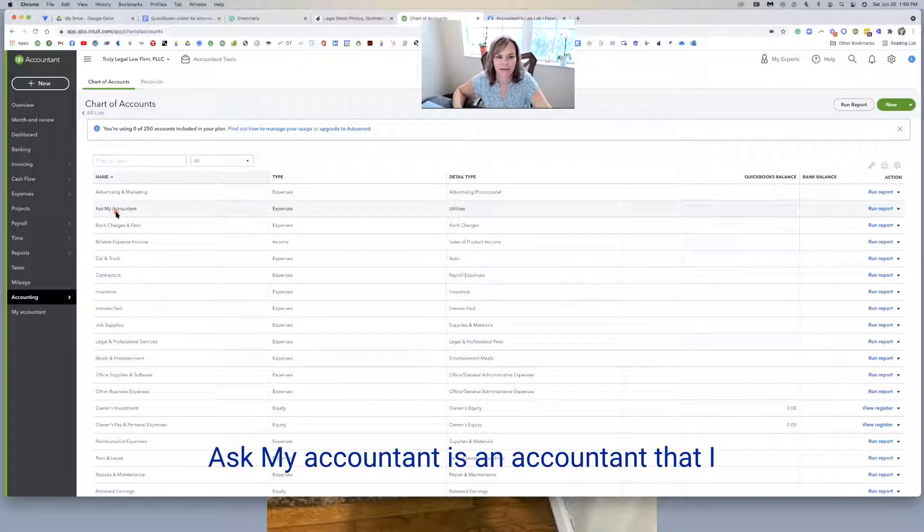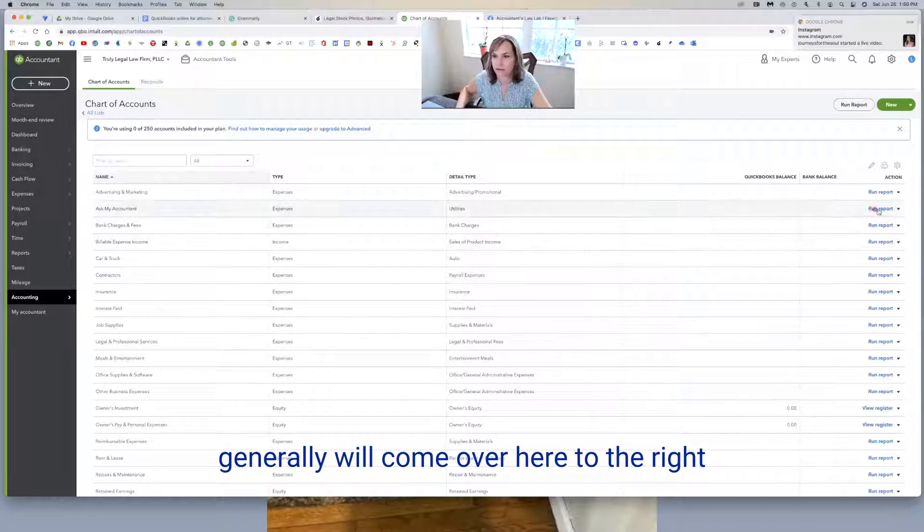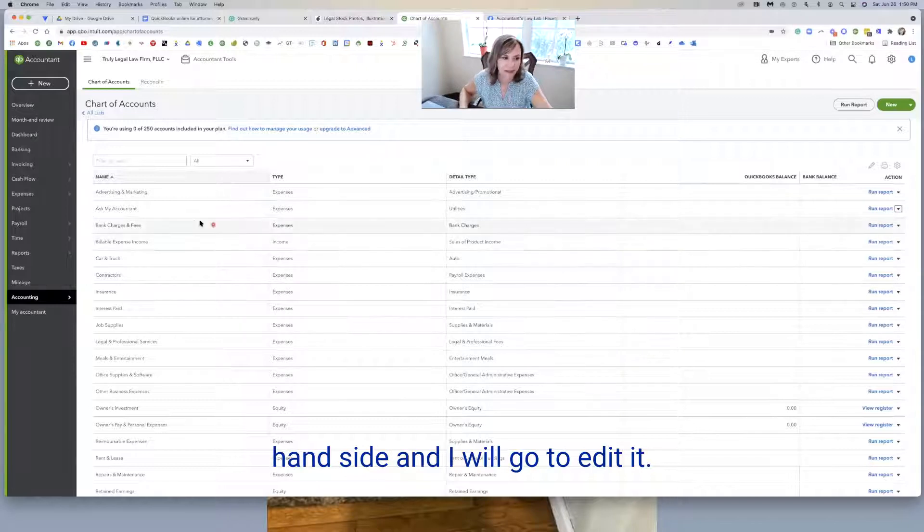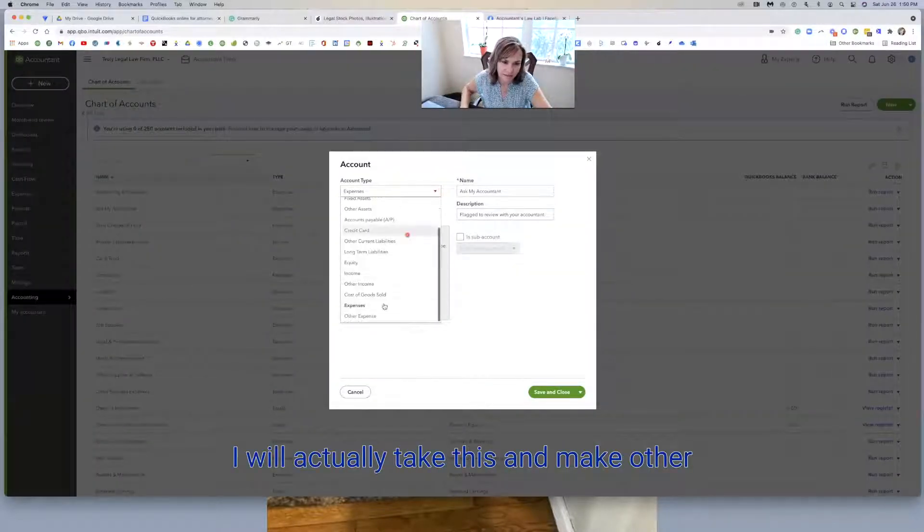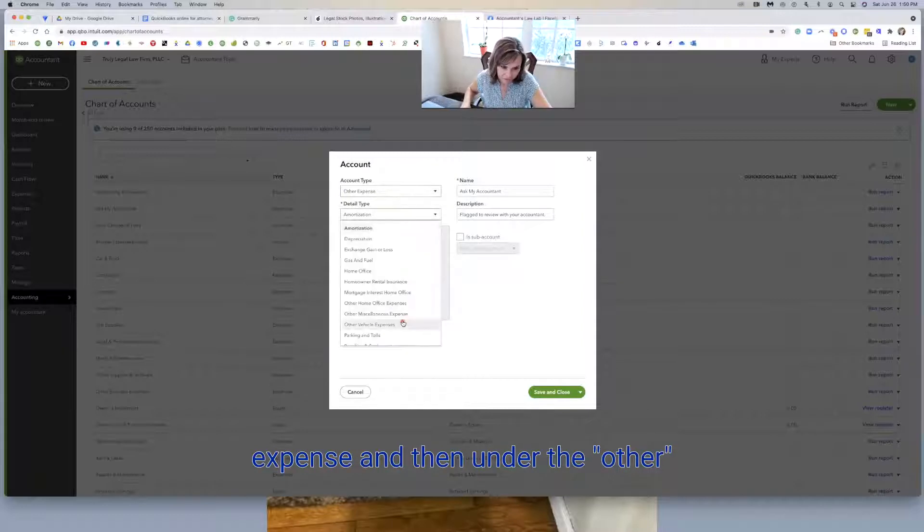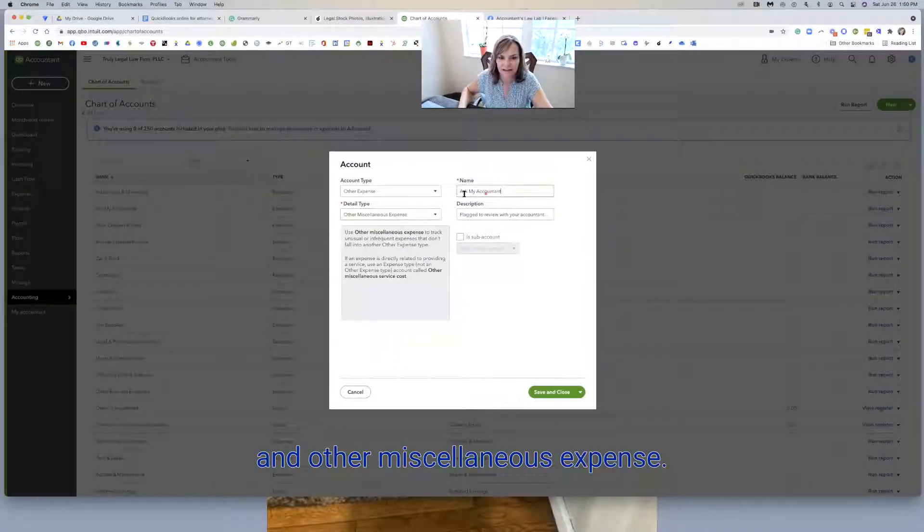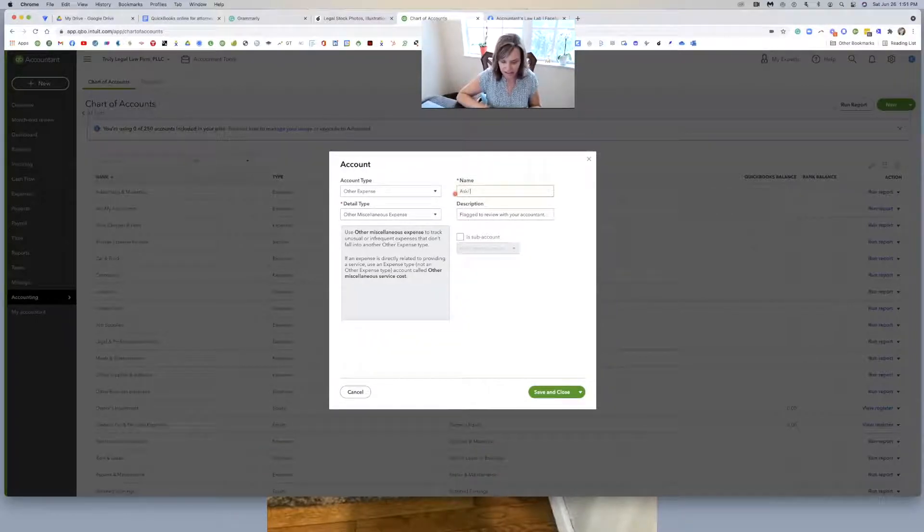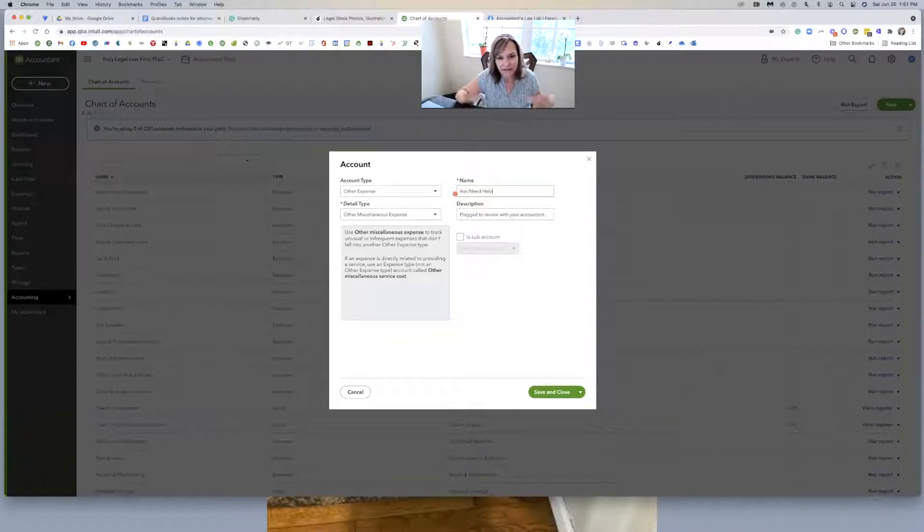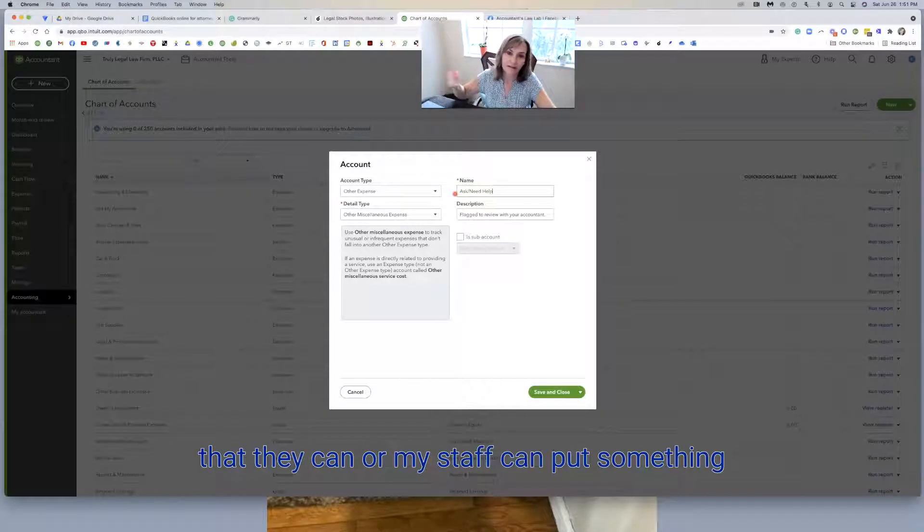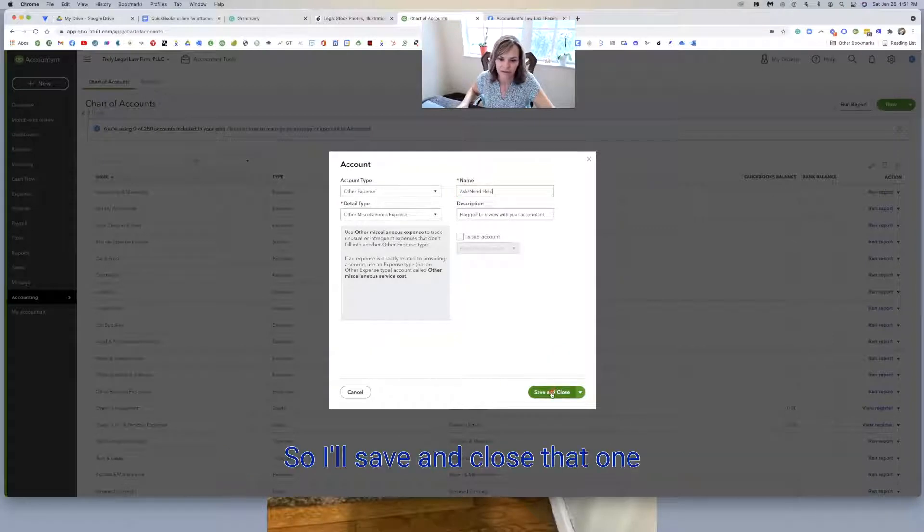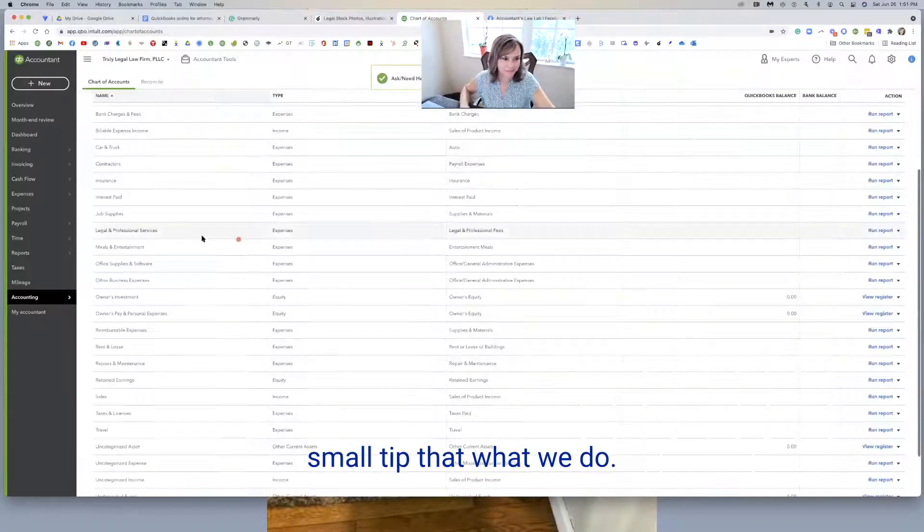Ask My Accountant is an account that I generally will come over here to the right-hand side and I will go to edit it. And then on the edit, I will actually take this and make it an other expense, and under the other expense I will make it an other miscellaneous expense. We're not going to rename this ask/need help only because it's an account that I like to have for the attorneys when they're not quite sure where something goes. So I'll save and close that one.